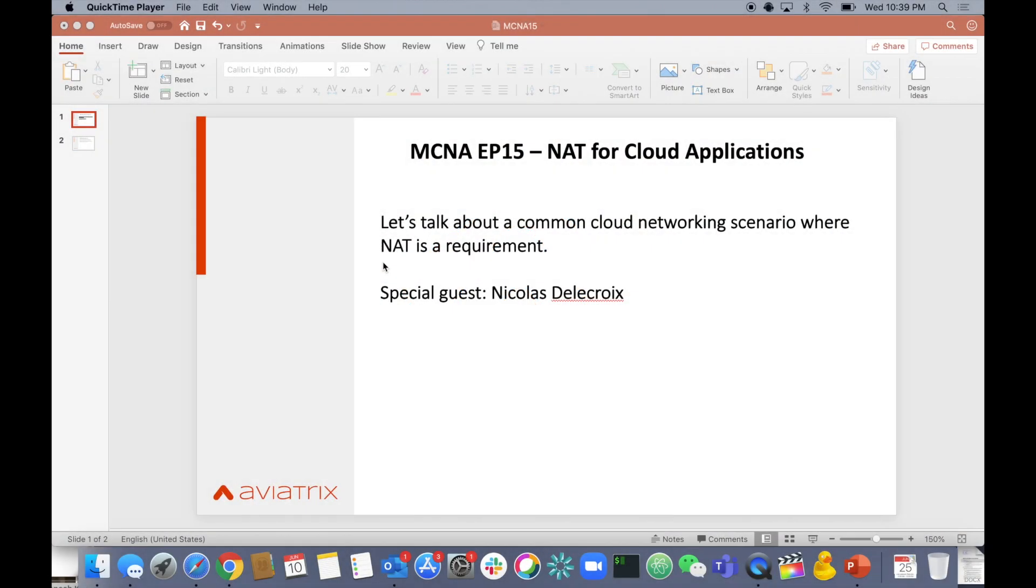Welcome back, everybody. This is episode 15 of my Multi-Cloud Network Architecture series. And in this episode, we're going to be talking about NAT for cloud applications.